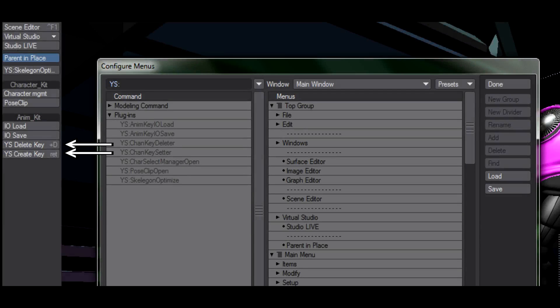The YamatoWorks ChanKeySetter and ChanKeyDeleter are really cool plugins. These are the kind of tools that take something you do all the time when animating and substantially improve upon it in every way possible.